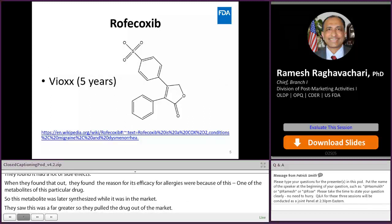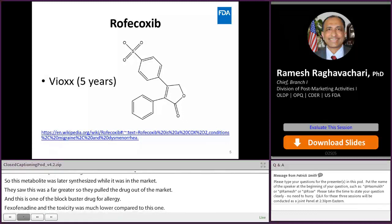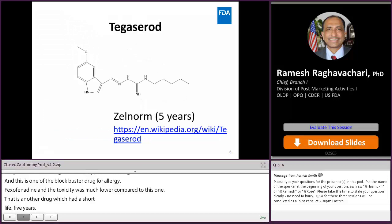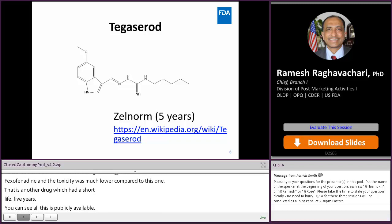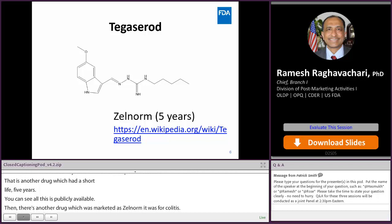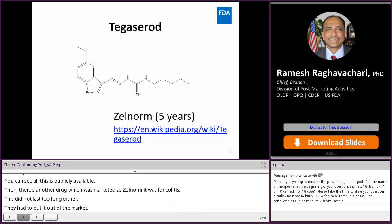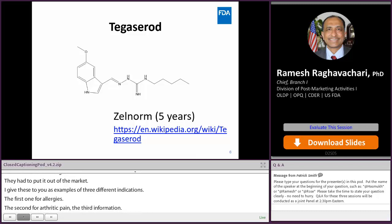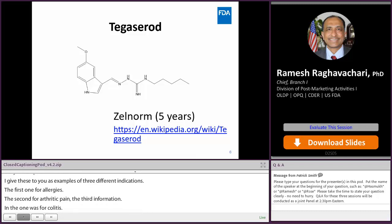There's another drug with a short lifetime of only five years — it could have been a blockbuster, but it unfortunately had serious adverse events. These examples are all publicly available on Wikipedia. Then there is Tegaserod, marketed as Zelnorm, which was used for colitis. It didn't last long either because it had serious adverse events in patients and had to be pulled from the market. These three examples cover different indications — allergies, arthritic pain, and colitis — but in each case, patient safety issues ended the drug's market life.